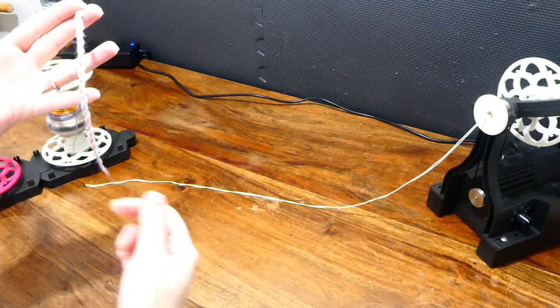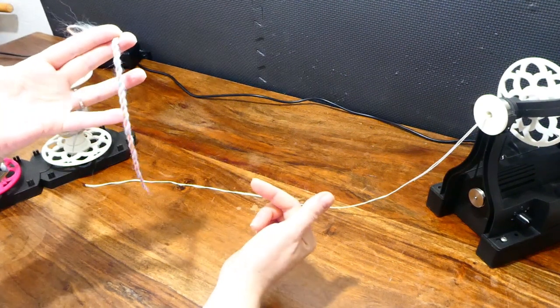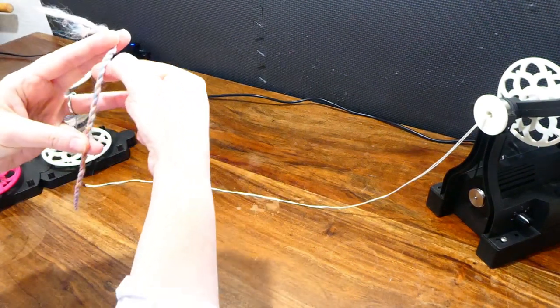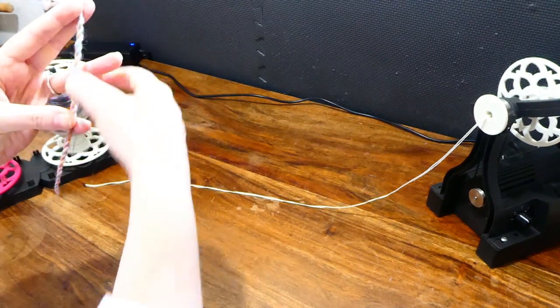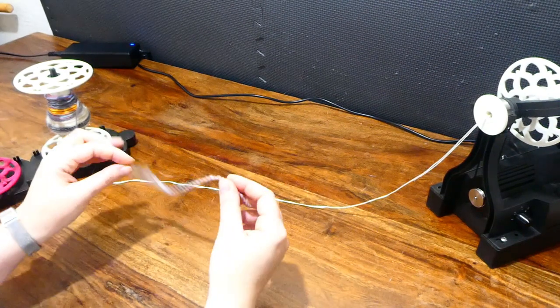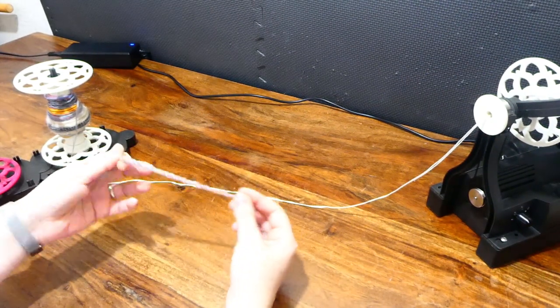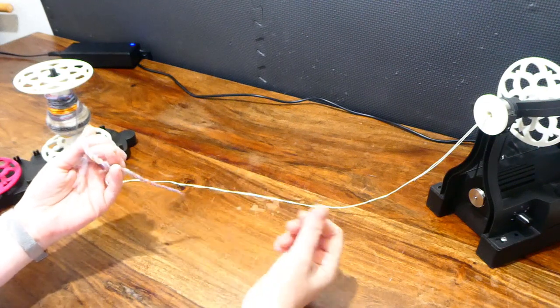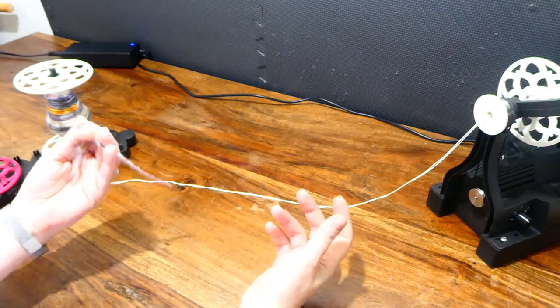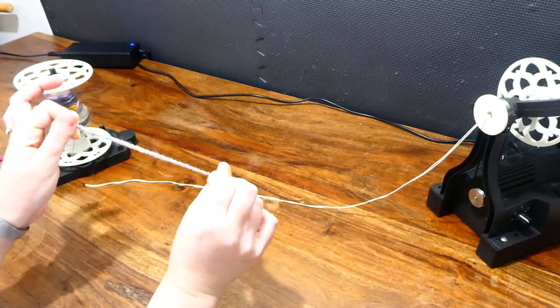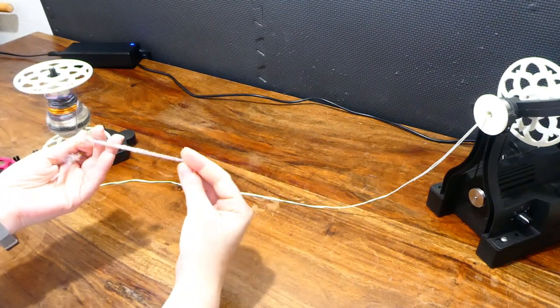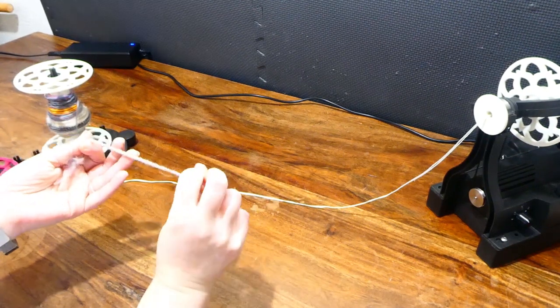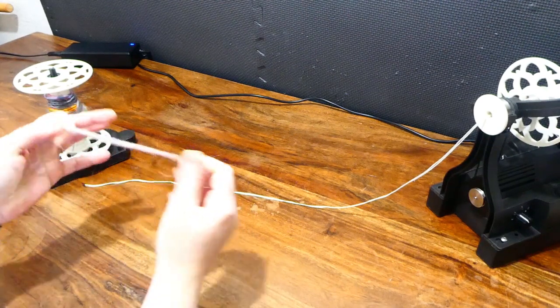This is what we call a balanced yarn, where the singles twist and ply twist counteract each other so the fibers themselves are running parallel to the length of the thread. For a lot of knitting purposes we will want a balanced yarn. Occasionally if I want something that's extra strong and stretchy, for example for socks, I might put in a little bit extra plying twist to make this yarn just a little bit more elastic.